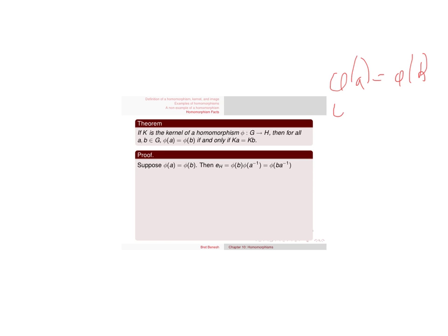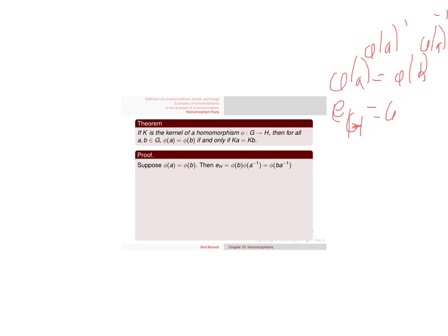Well, I can multiply both sides by phi of a inverse. And that gives me the identity of g, or identity of h, sorry, equals phi of b, phi of a inverse.